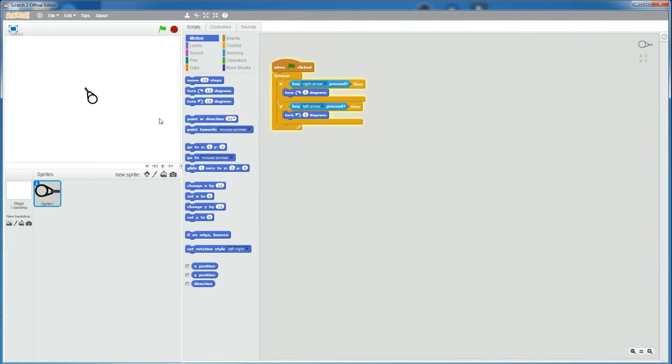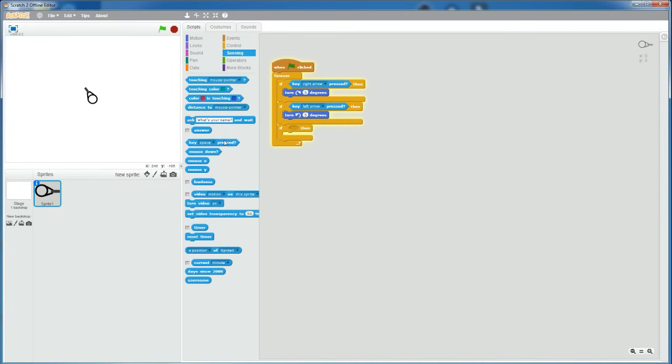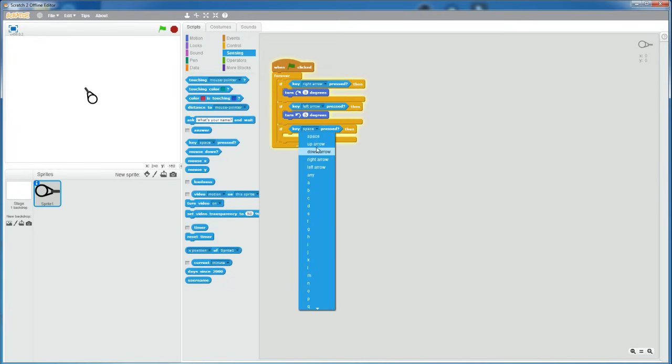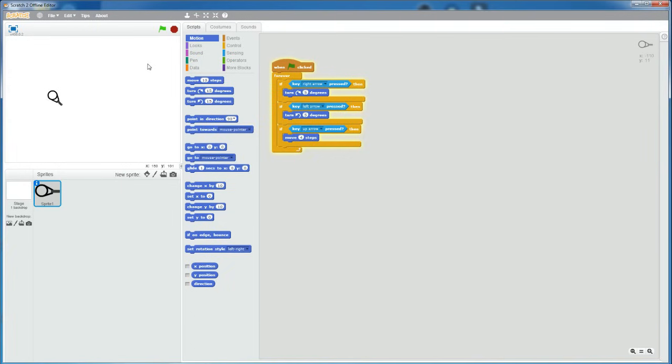Now, I'm going to make it so that when you press the up arrow key, then it's going to move a certain amount of steps. So, grab an if statement, if key up arrow is pressed, then move, let's say, 4 steps. So now, he moves 4 steps when you hold the up arrow key, and then turns left or right if you press the right arrow key or left arrow key.